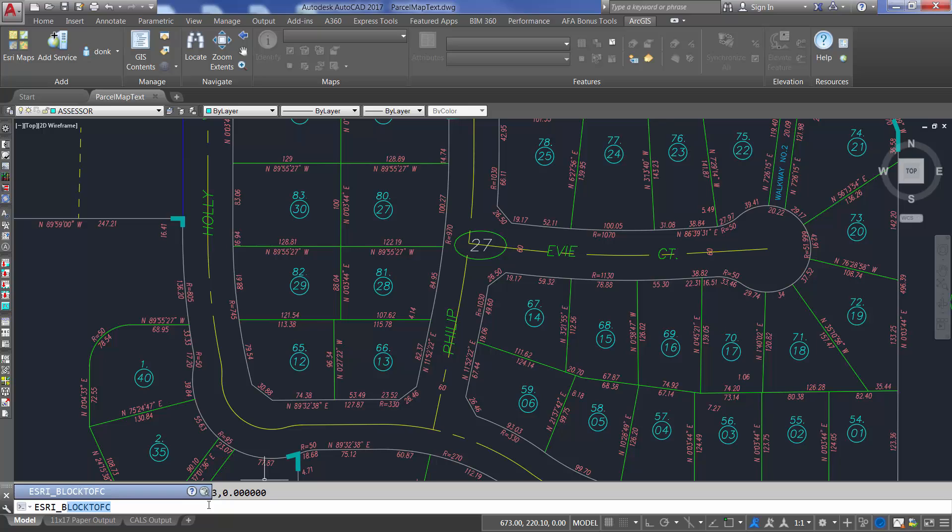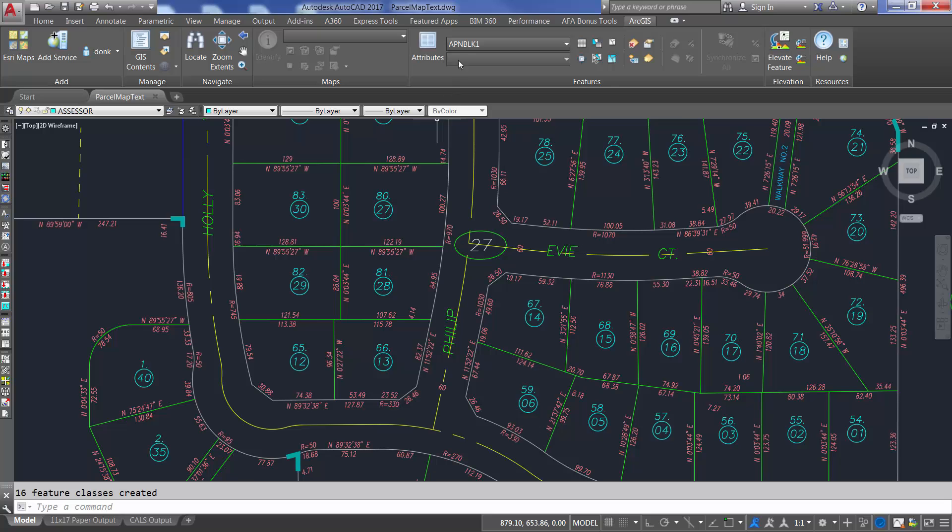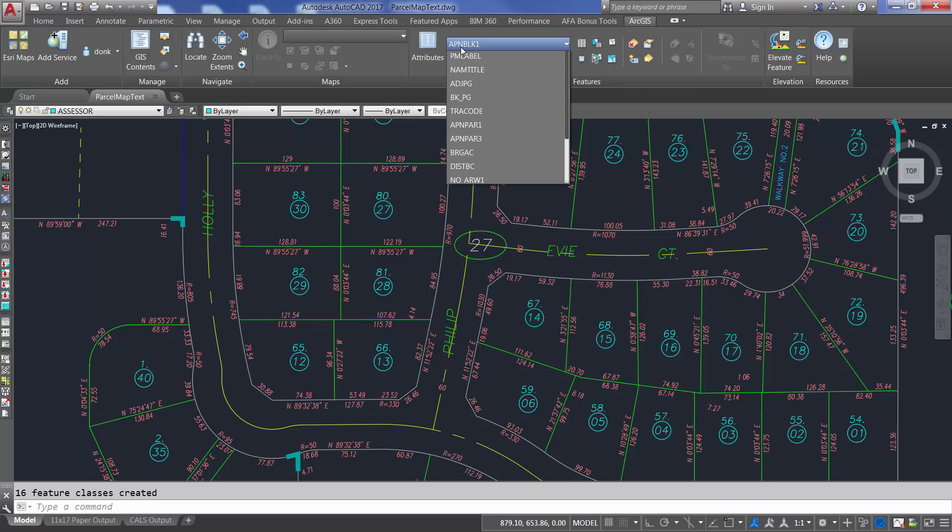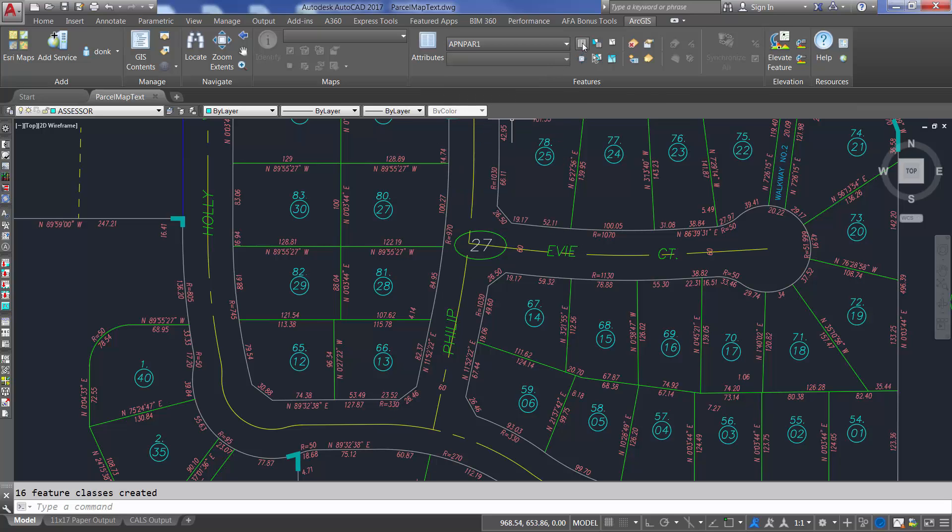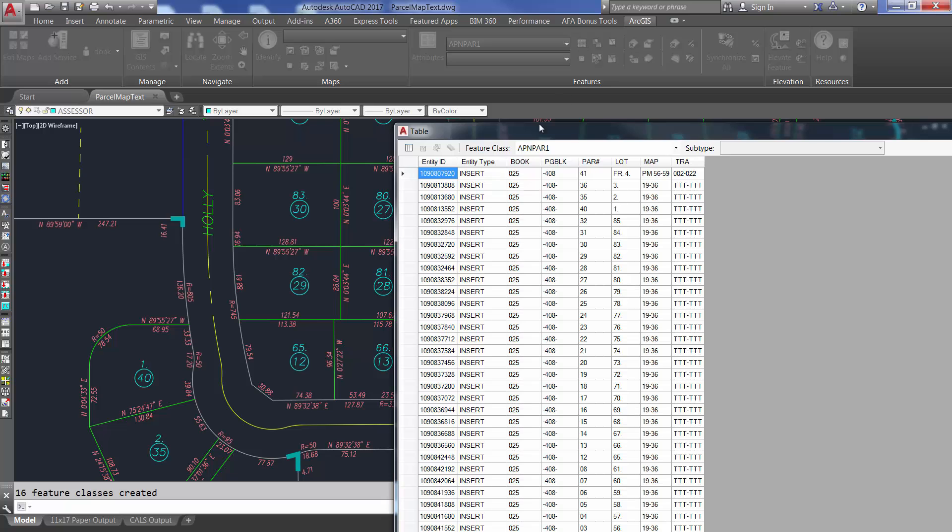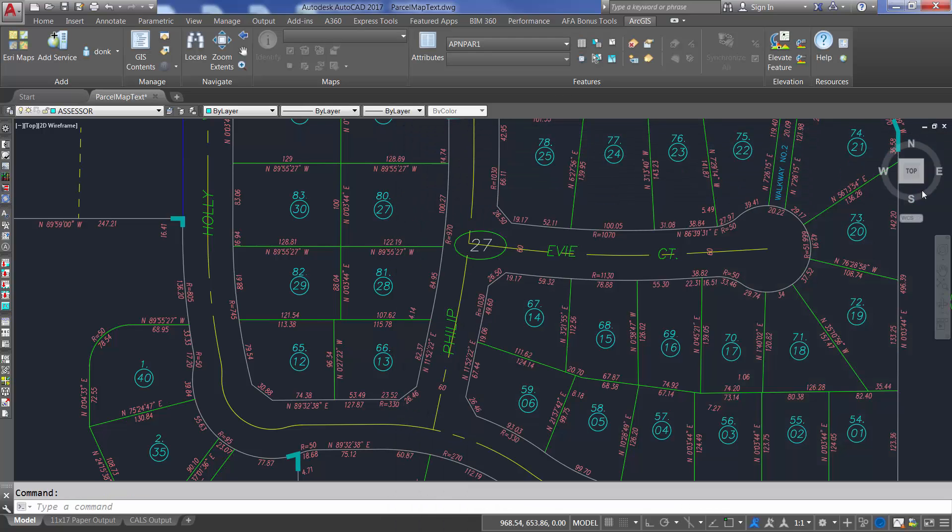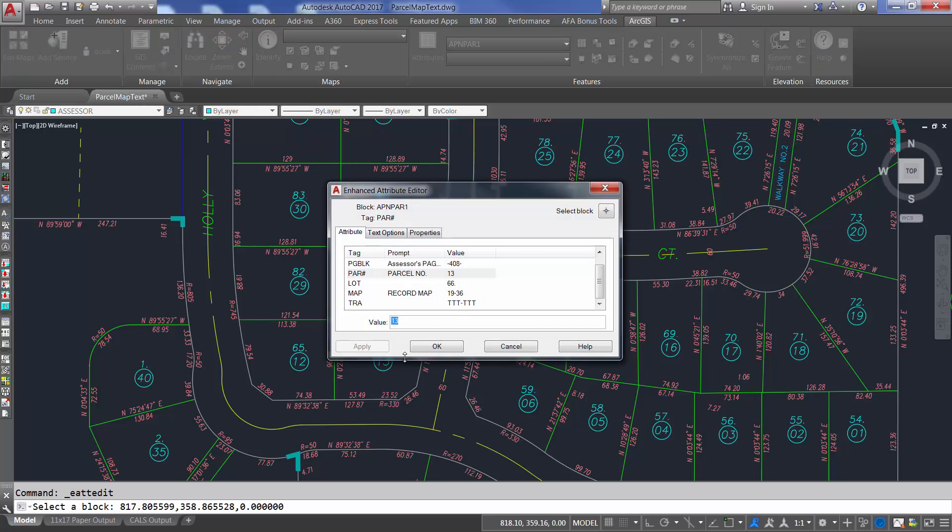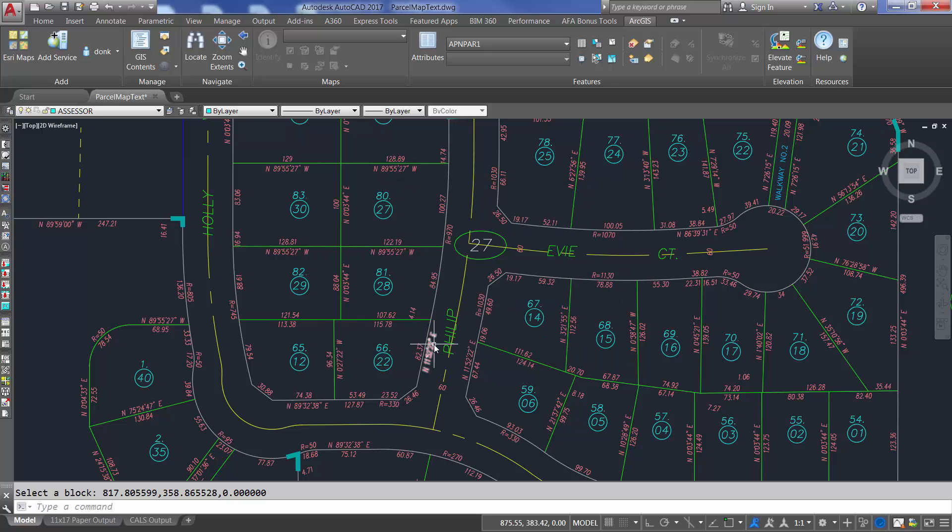With the new command, Esri block to feature class, I can create ArcGIS feature class definitions for each unique block name in my drawing. This command defines field attributes in the resulting feature classes, one for each block attribute, where the tag name of the attribute is used as the field name. And once created, the field values and attribute values will be kept in agreement because of the new automatic block attribute and GIS field matching behavior I just described.